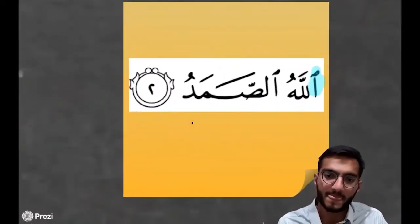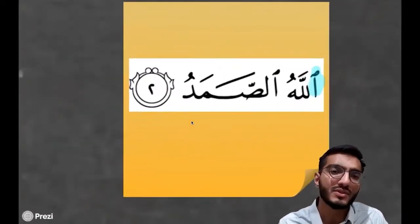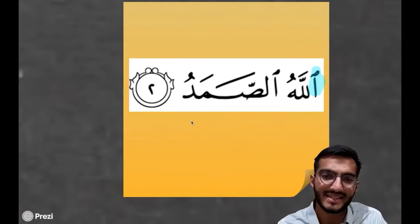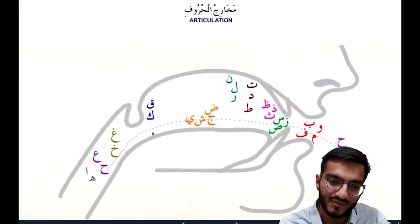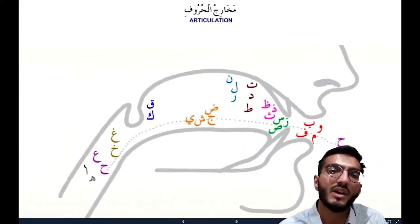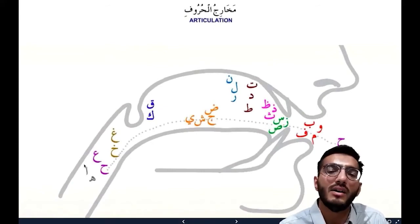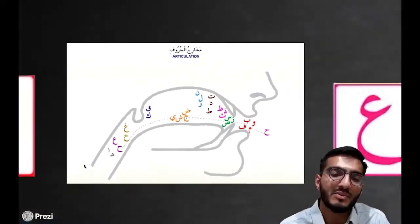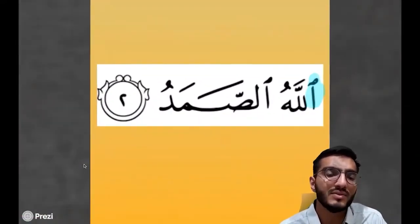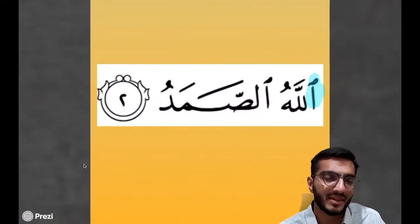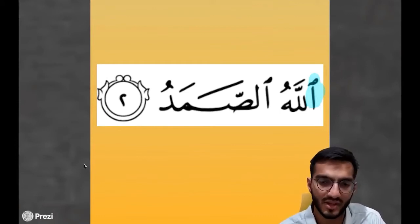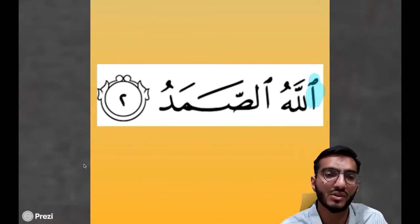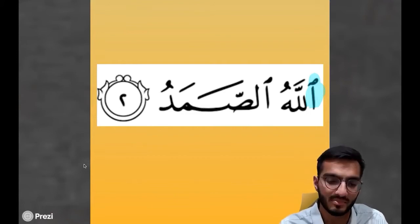Next one: 'Allahus Samad' — nice and simple. Alif comes from the bottom part of the throat: 'A'. So we pronounce it as 'Allahus Samad.' We should not overpronounce it as 'Allahus Samad' — that sounds wrong and it's incorrect. So: 'Allahus Samad.'